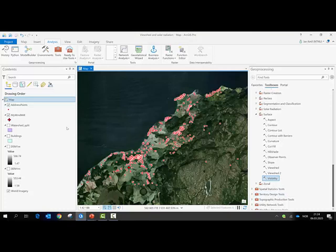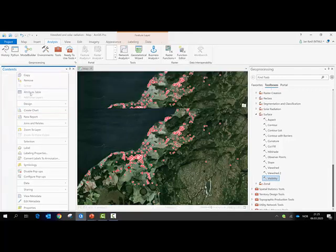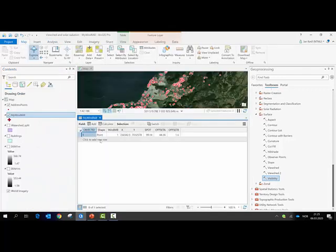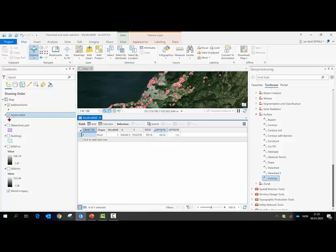Before I start the tool, let us look at one of the input features and the attribute table, because I made some preparation here. The Spot, Offset A, and Offset B parameters are already given in the attribute table. These need to be given as fields with capital letters.